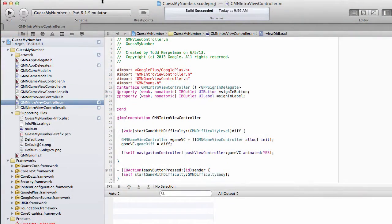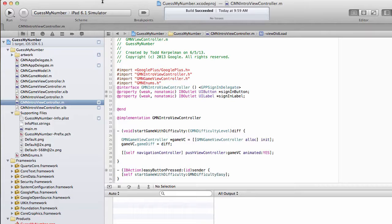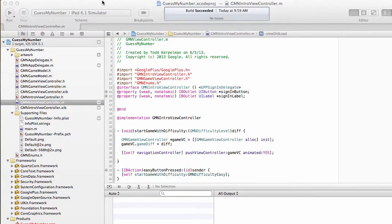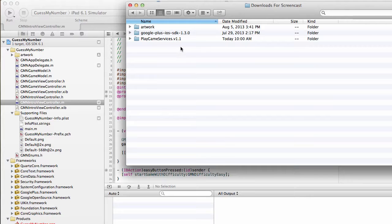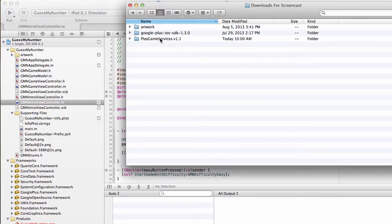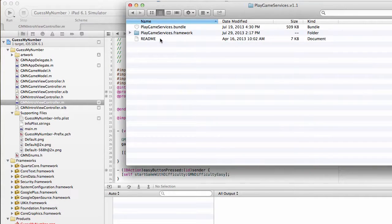So now that we have a better understanding of what this Google Play Games library does for us, let's start using it. I'm going to go to our Downloads folder and open up our as of yet unused Play Game Services folder.